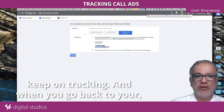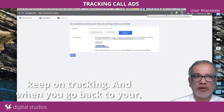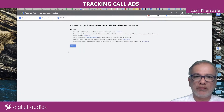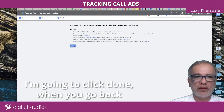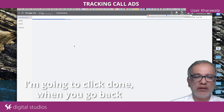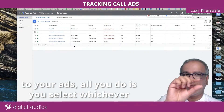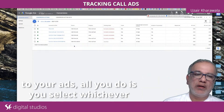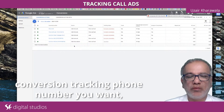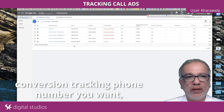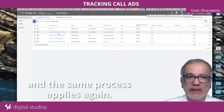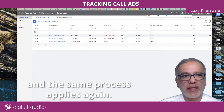I'm going to click done. And when you go to your ads, all you do is select whichever conversion tracking phone number you want, and the same process applies again.